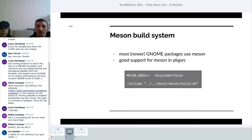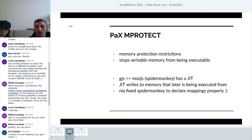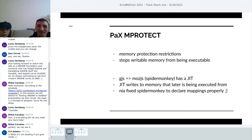Most of the newer Gnome packages use the Meson build system, which was a nice thing to learn. We have good support for Meson in pkgsrc. There's an example in the slides of how a typical Meson configuration looks in a package. I wouldn't go into detail on pkgsrc packaging here because that would deserve a different lesson entirely.